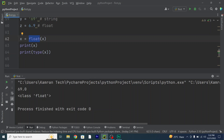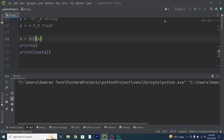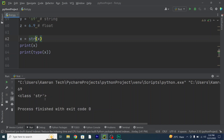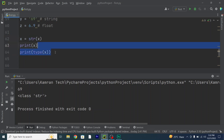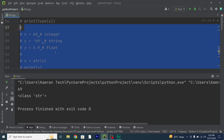You can even do it with strings. For example, I'll write x = str(x). "str" is the keyword for string. As you can see that 69.0 has been converted into a string.